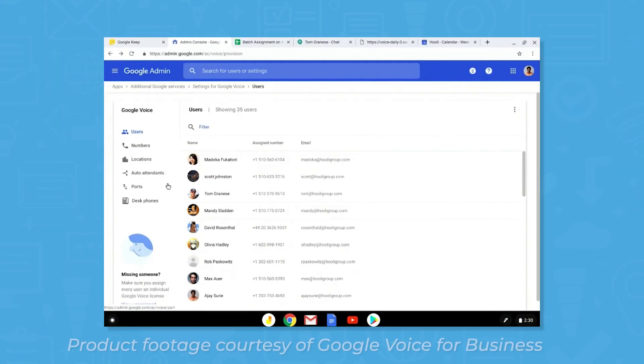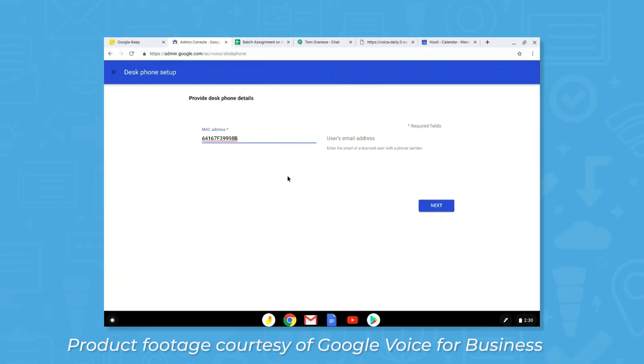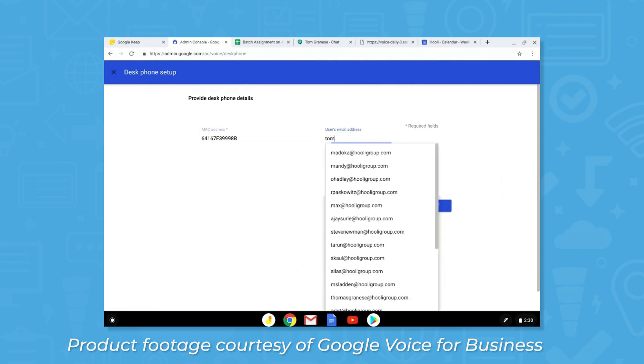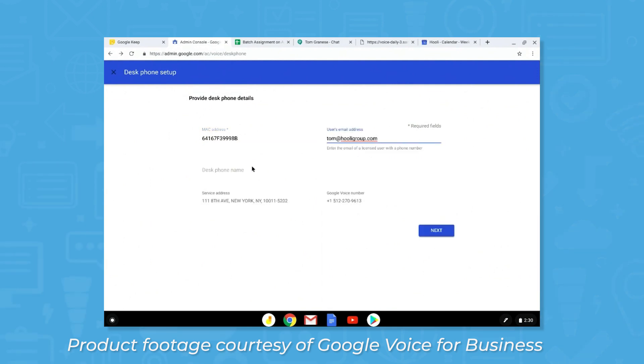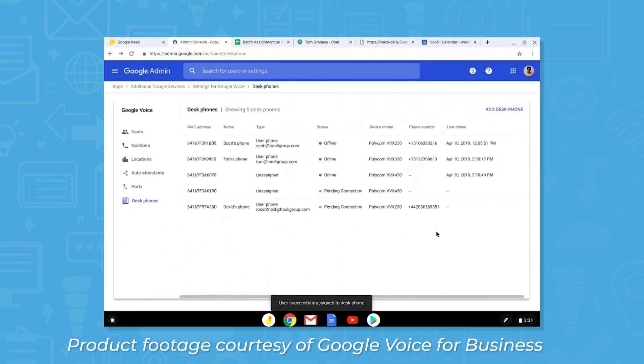Google Voice for Business is a VOIP system for small to medium sized businesses that lets you set up business phone numbers, make and receive calls, send text messages, configure your PBX, set up call porting, create phone menus, and more.